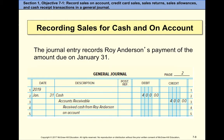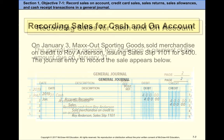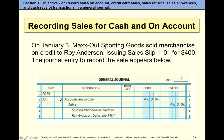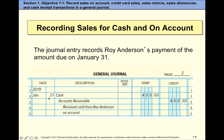Then later — the previous entry was January 3rd, a sale on account — on January 31st we receive cash from the credit customer Roy Anderson. Cash is debited and we close or decrease accounts receivable with a credit. You studied these types of transactions in chapters 2, 3, and 4.